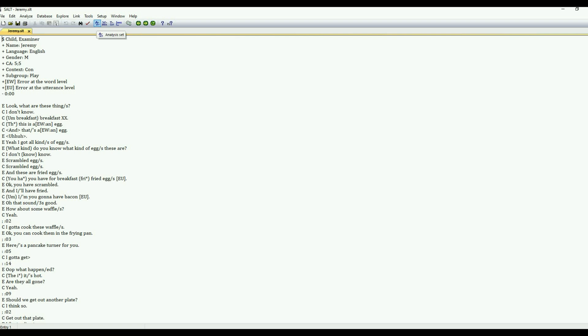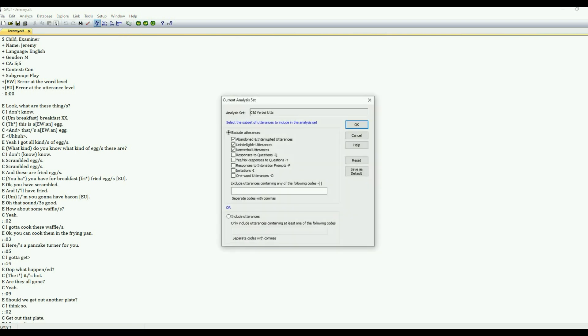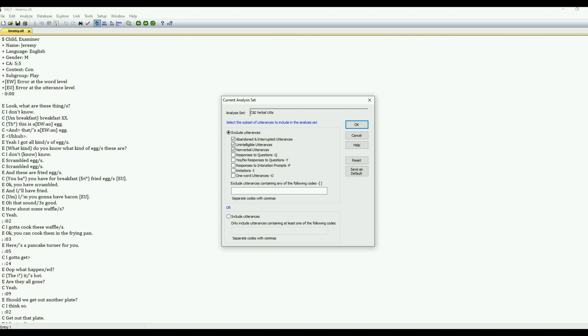You can select the Analysis Set here by this button, and this is which utterances are going to be included in your analysis. So you're taking your whole language sample and narrowing the sample down according to these parameters. By default, we will only use complete and intelligible verbal utterances. There's also some utterances that are excluded by default, such as abandoned or interrupted utterances, any utterance that has unintelligible speech, and a nonverbal utterance.